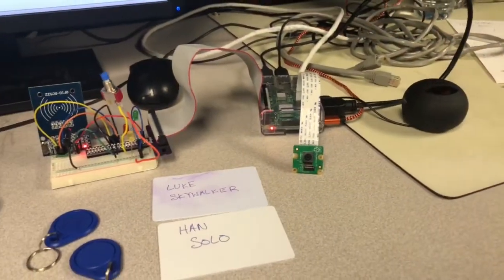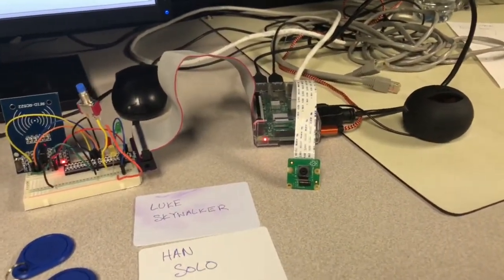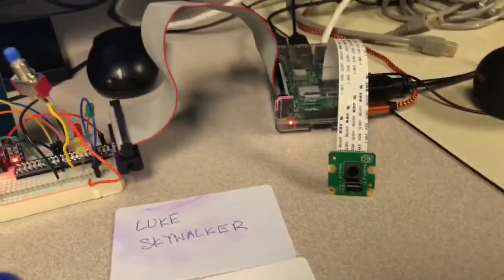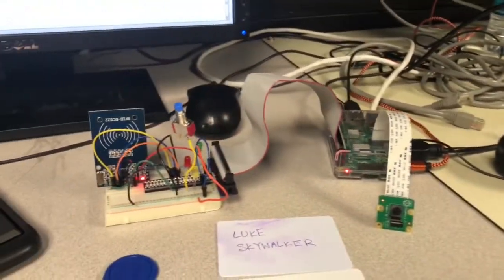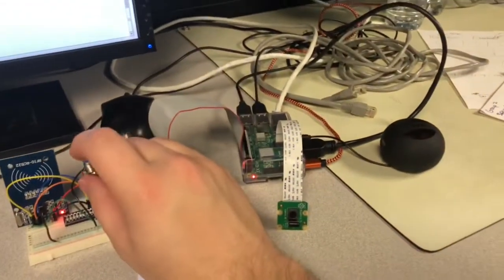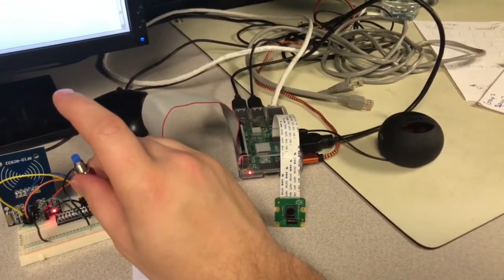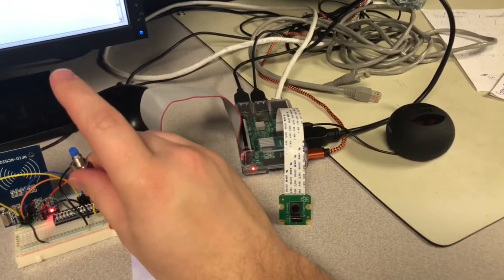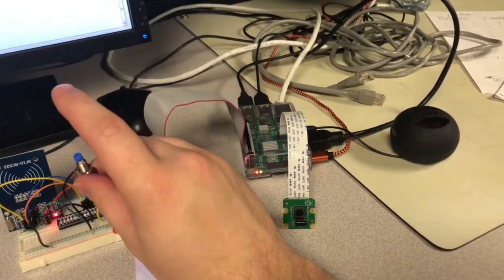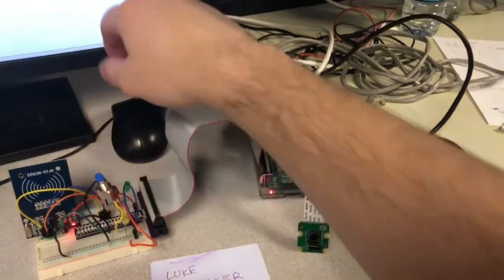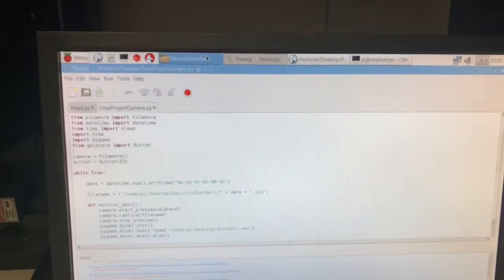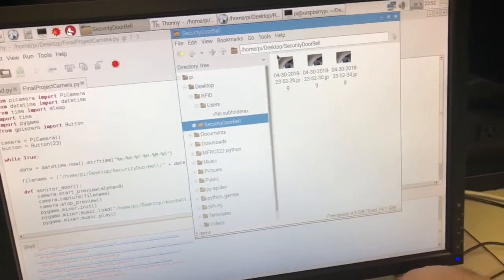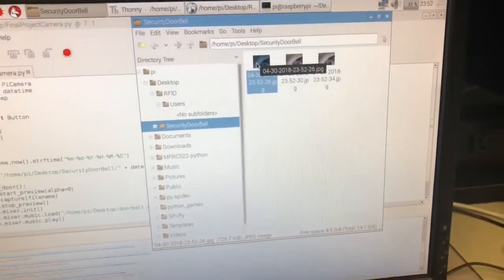We have also implemented a doorbell system where we use a button to take a picture and ring a doorbell, basically acting as a doorbell. So three pictures should have been taken and they should be in the security doorbell file and saved as the date and time down to the second.